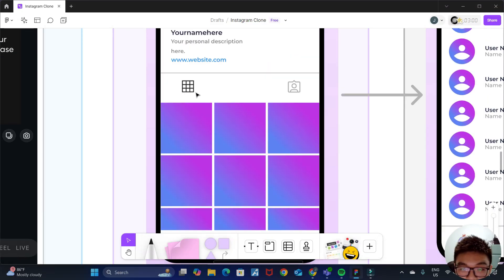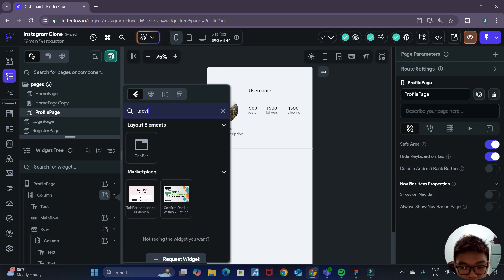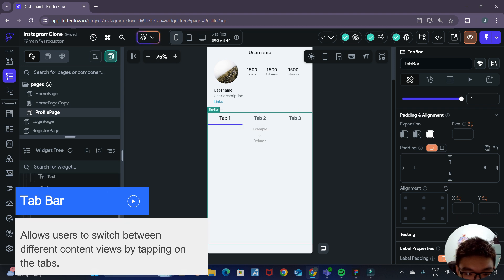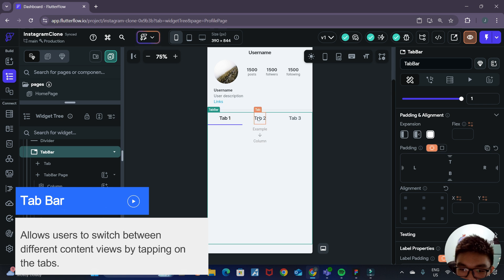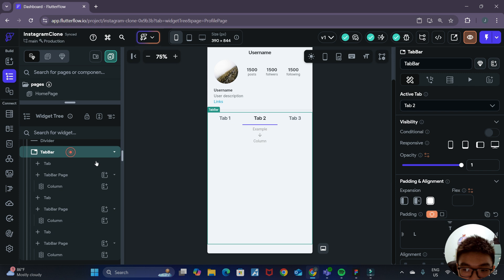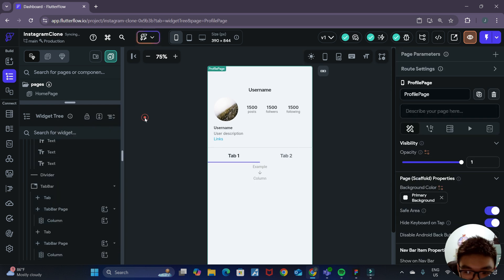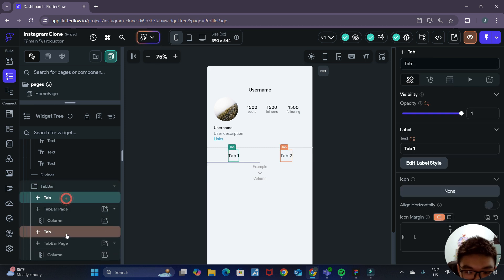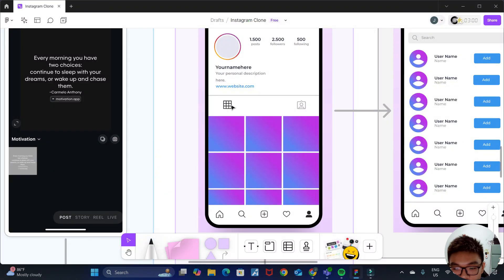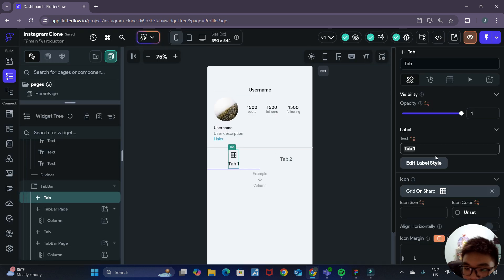Next we'll have a sort of tab view where you can select your posts or your stories. We create a new widget and search for tab bar. The tab bar widget allows us to have multiple tabs on the page, and when you click on a tab it brings you to the corresponding tab page. We only need two tabs, so we select the third tab and delete it. For the first tab we add an icon — a grid icon — and delete the text label. For the second tab we also delete the text and add a profile picture icon.